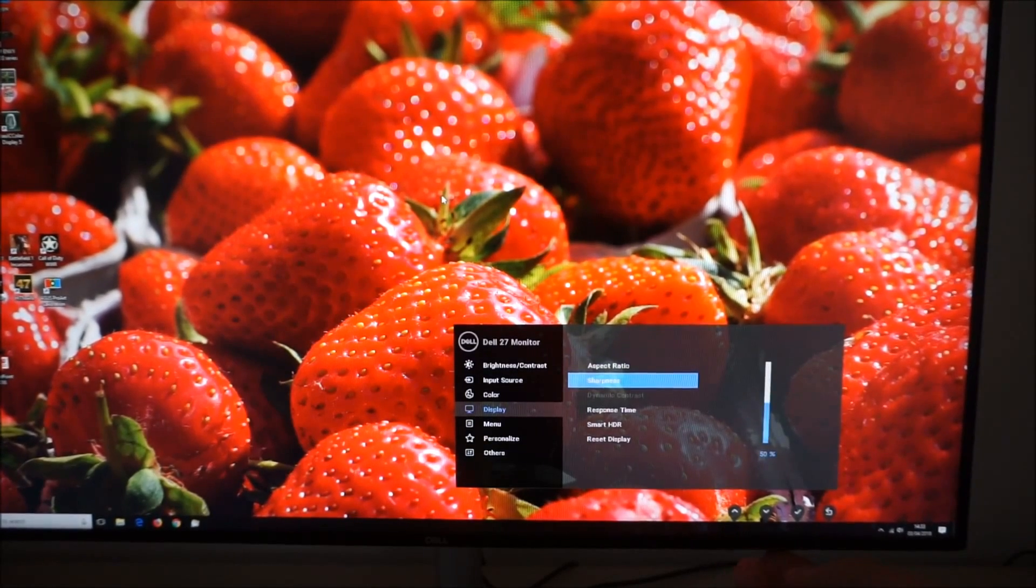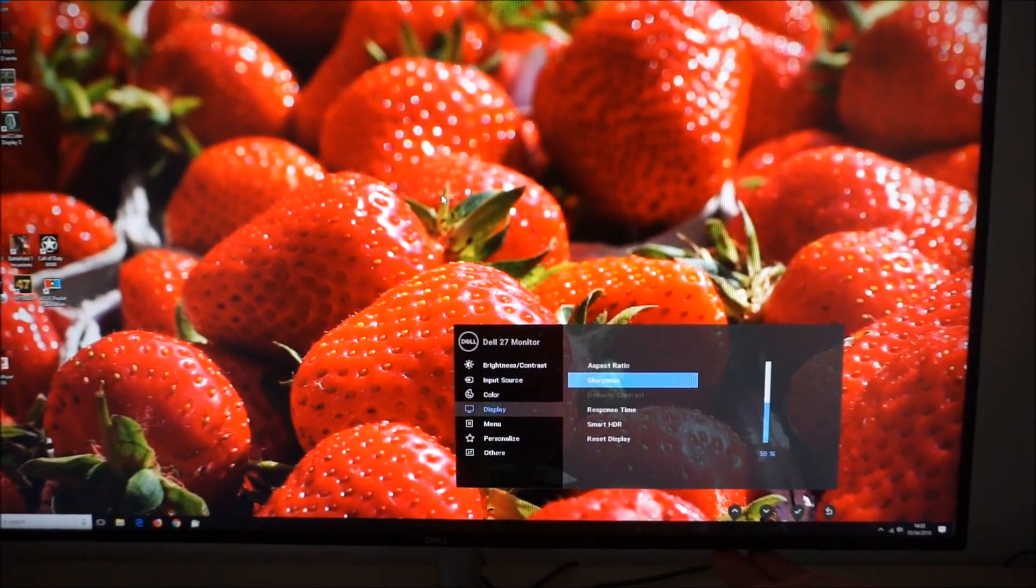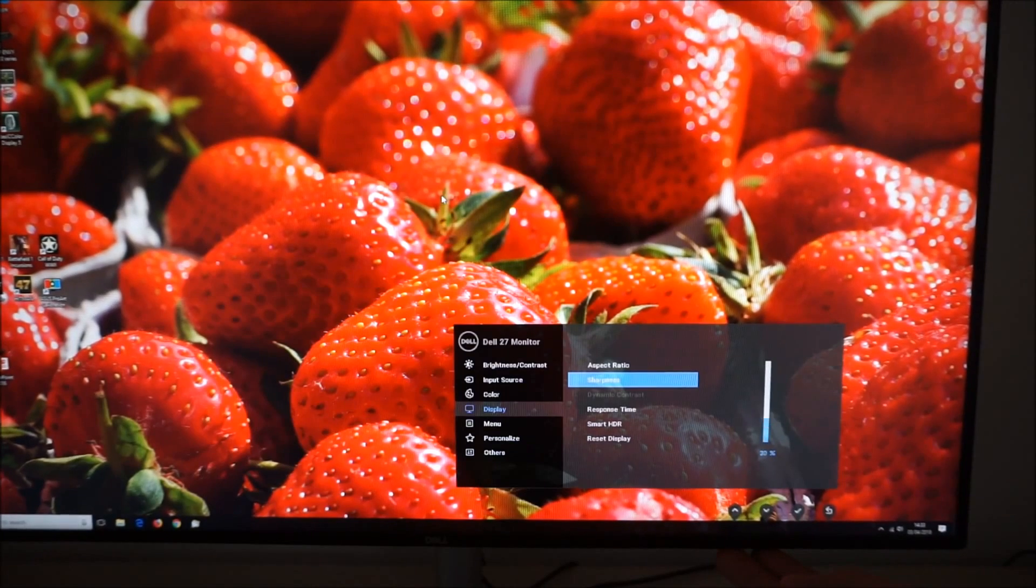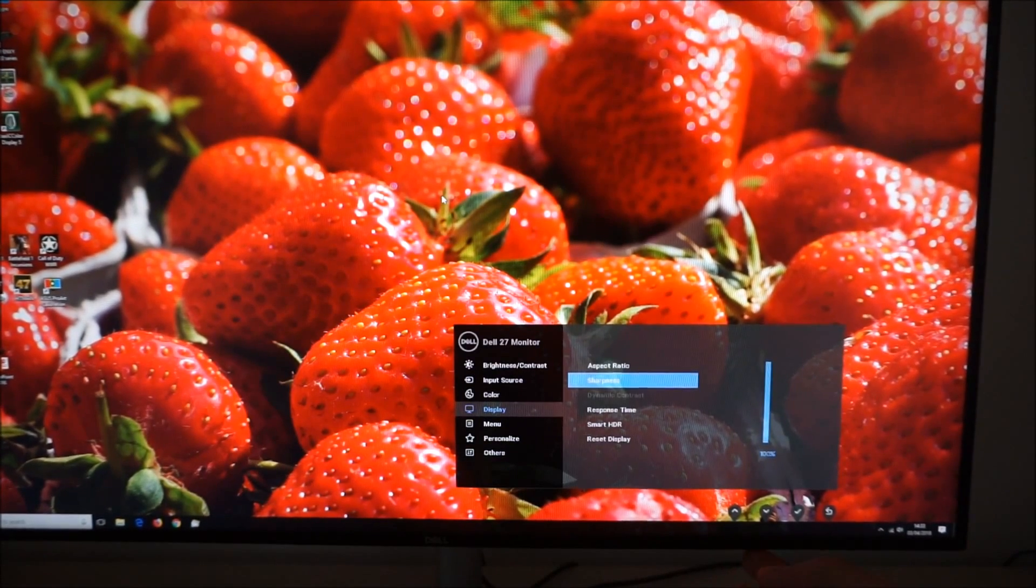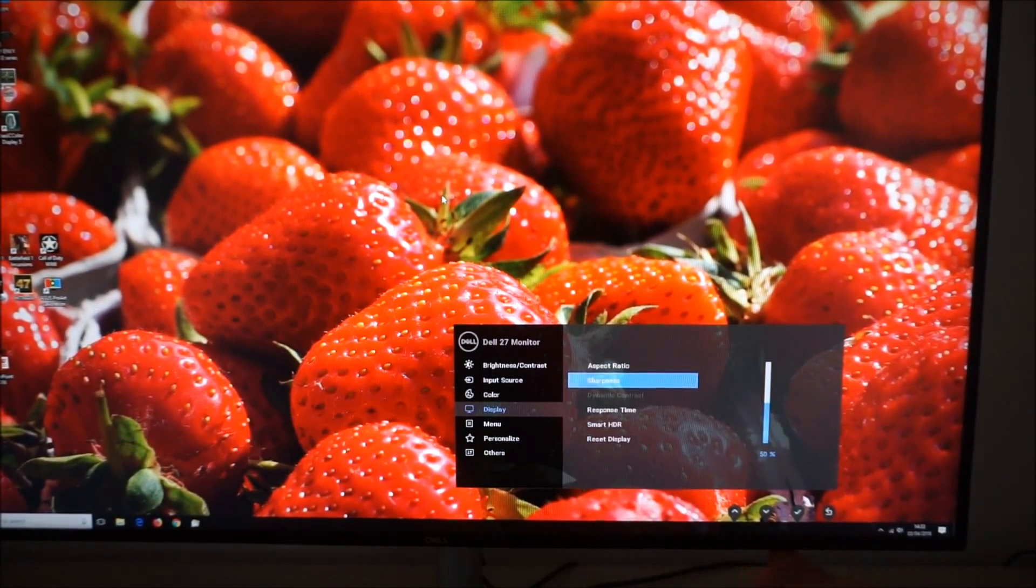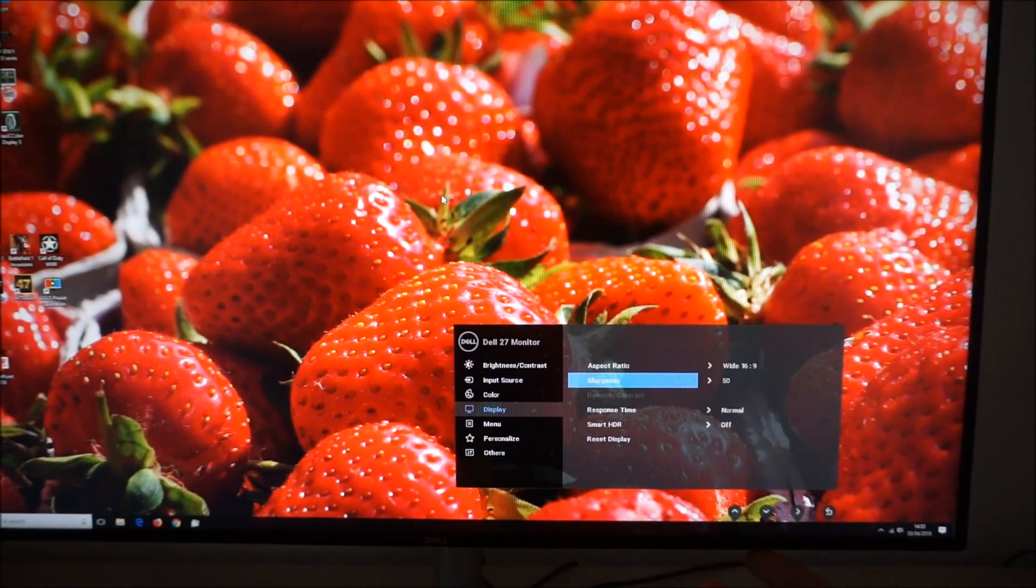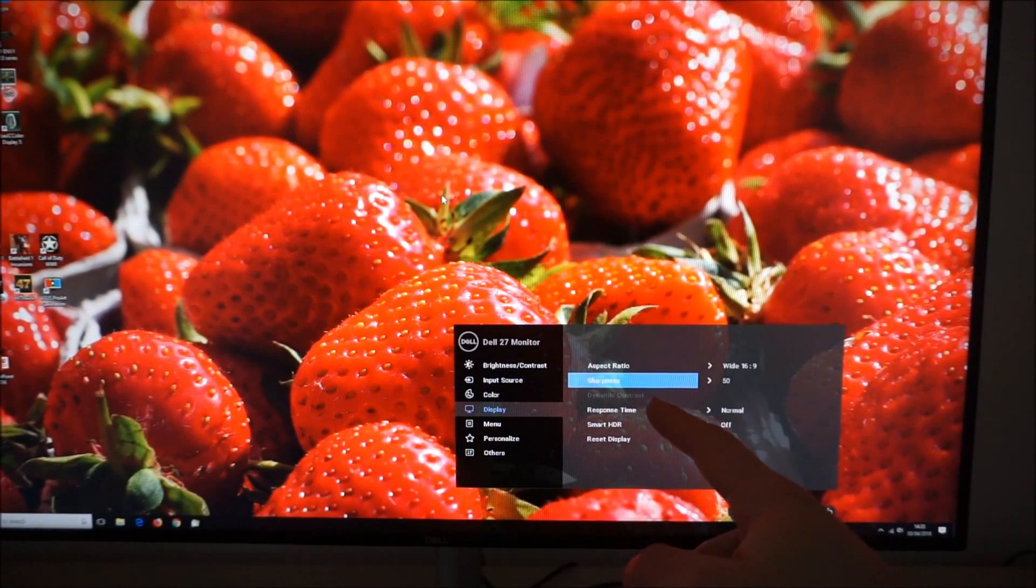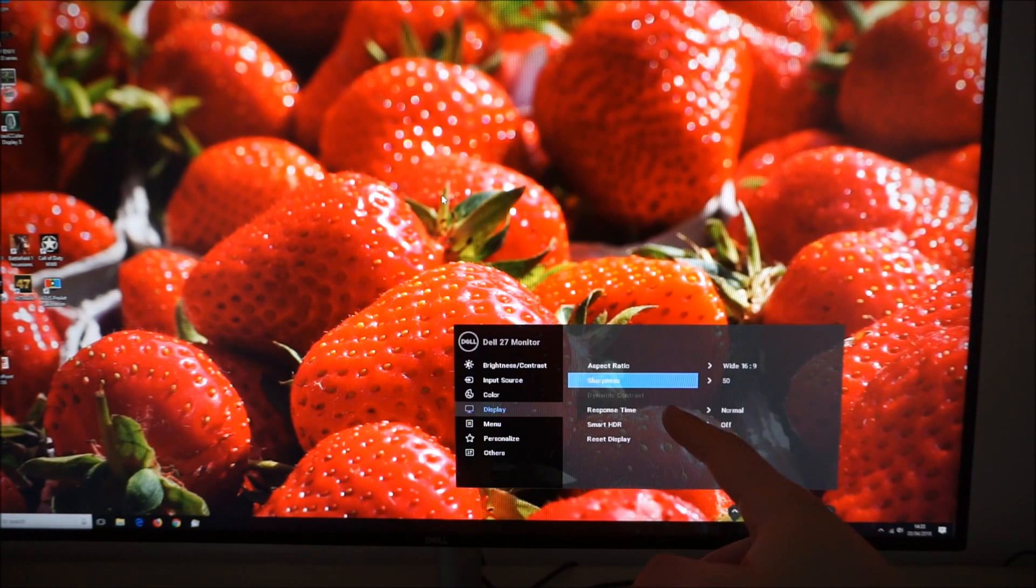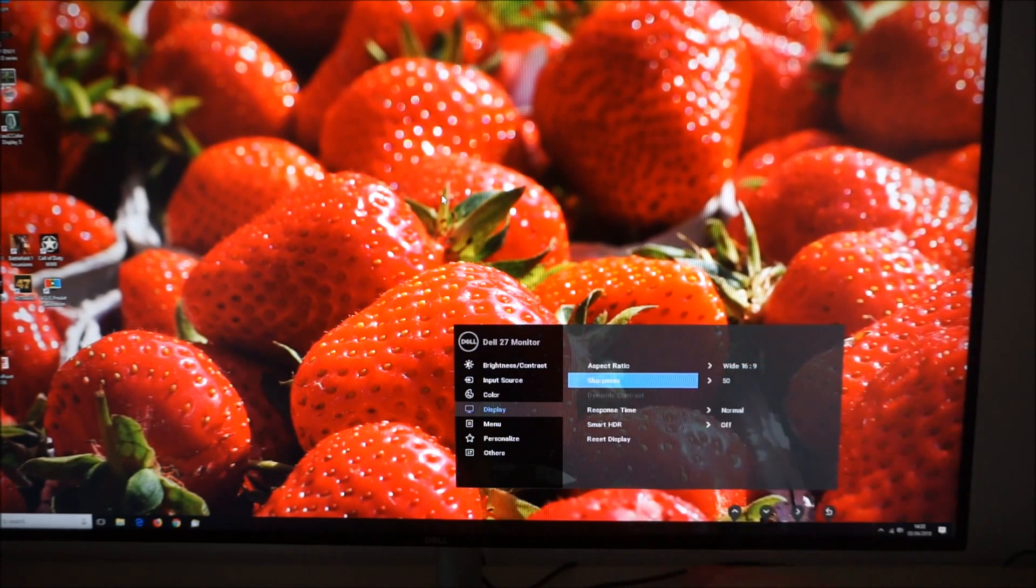There's a sharpness control which changes in increments of 10%. That allows you to adjust the sharpness of the monitor to fine tune it according to your taste. I find the default of 50% optimal. There's a dynamic contrast setting which I explored in the review and that's only available in some of the image presets.